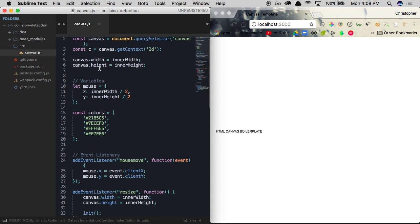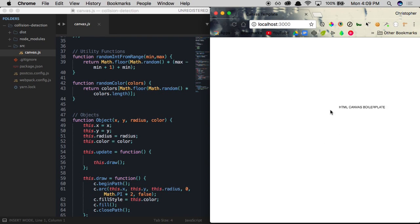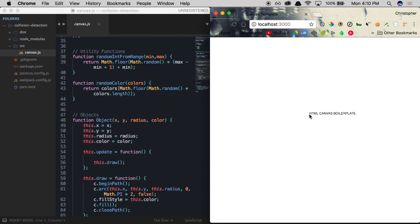To get started, we head over to the source file canvas.js. There are multiple ways to do collision detection — when the mouse enters a circle, two circles touching, two rectangles touching, or two polygons touching. We're going to focus on when two circles touch each other, since it leads into part two where we build a physics simulation with multiple bouncing balls.